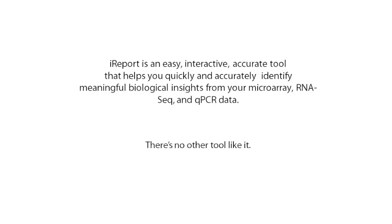iReport is an easy, interactive, accurate tool that helps you quickly identify meaningful biological insights from your expression data. There's no other tool like it.